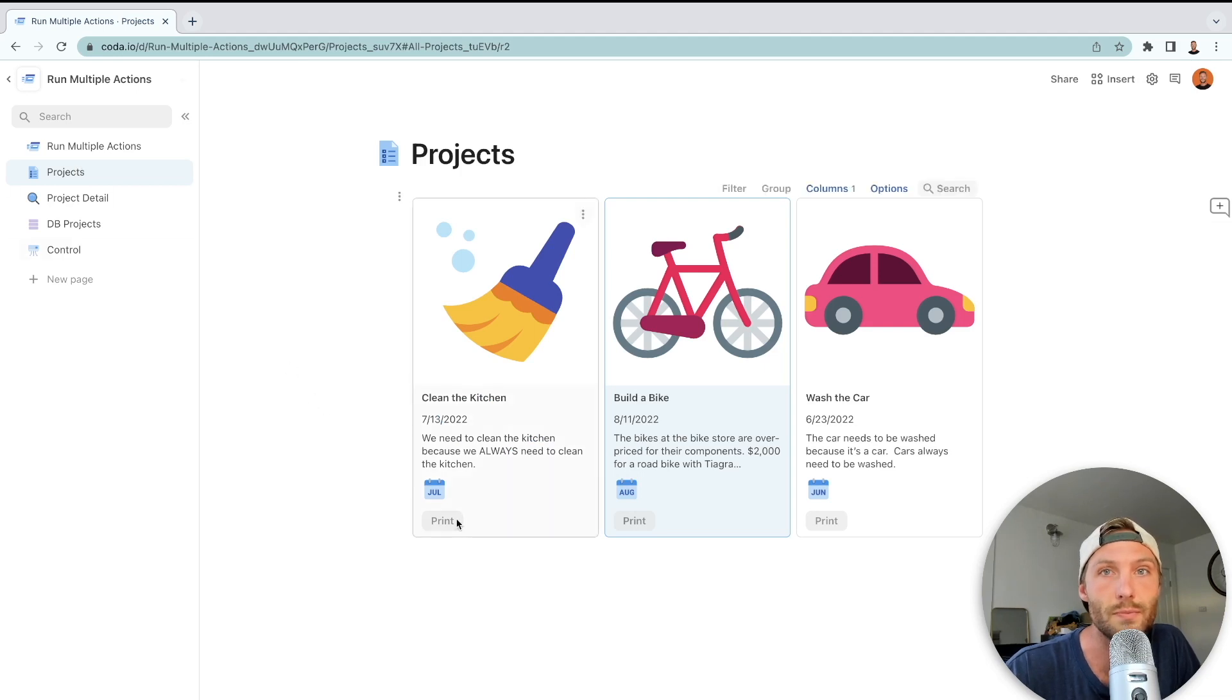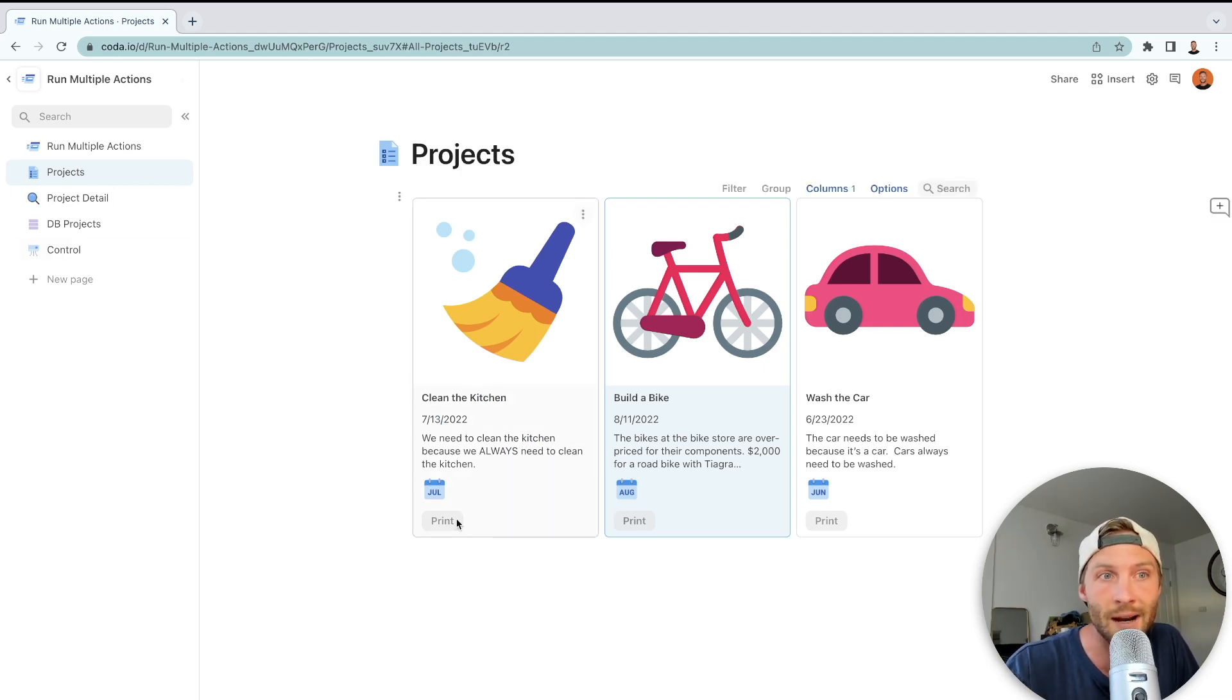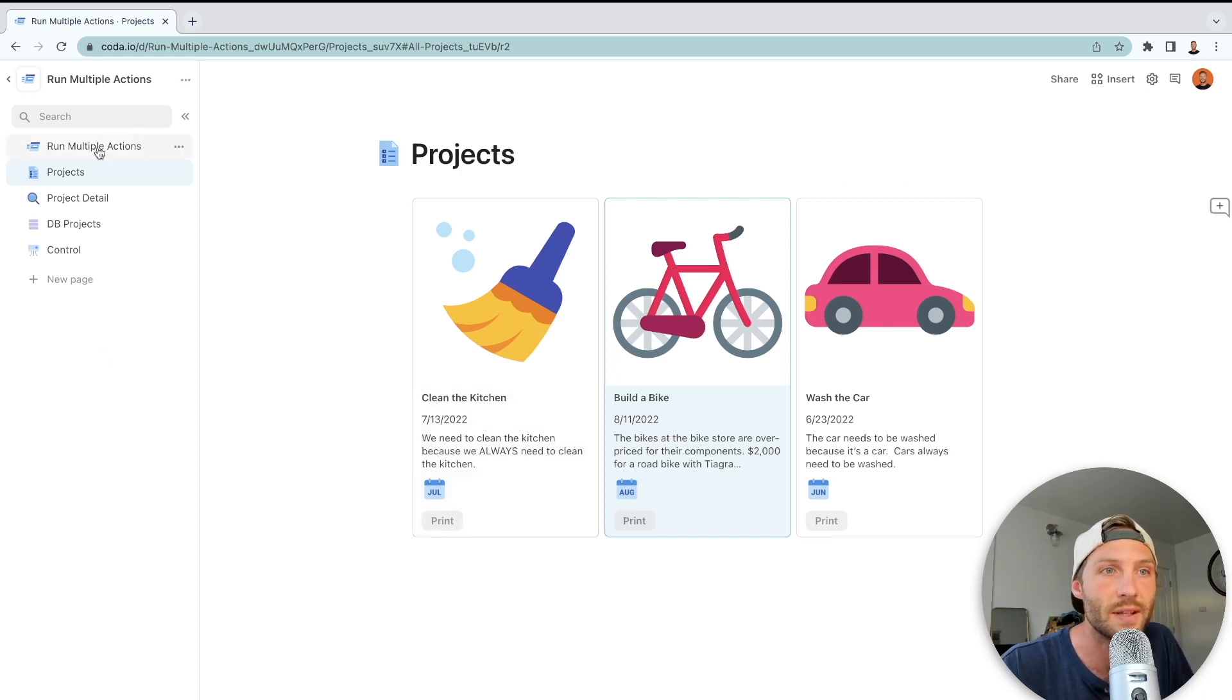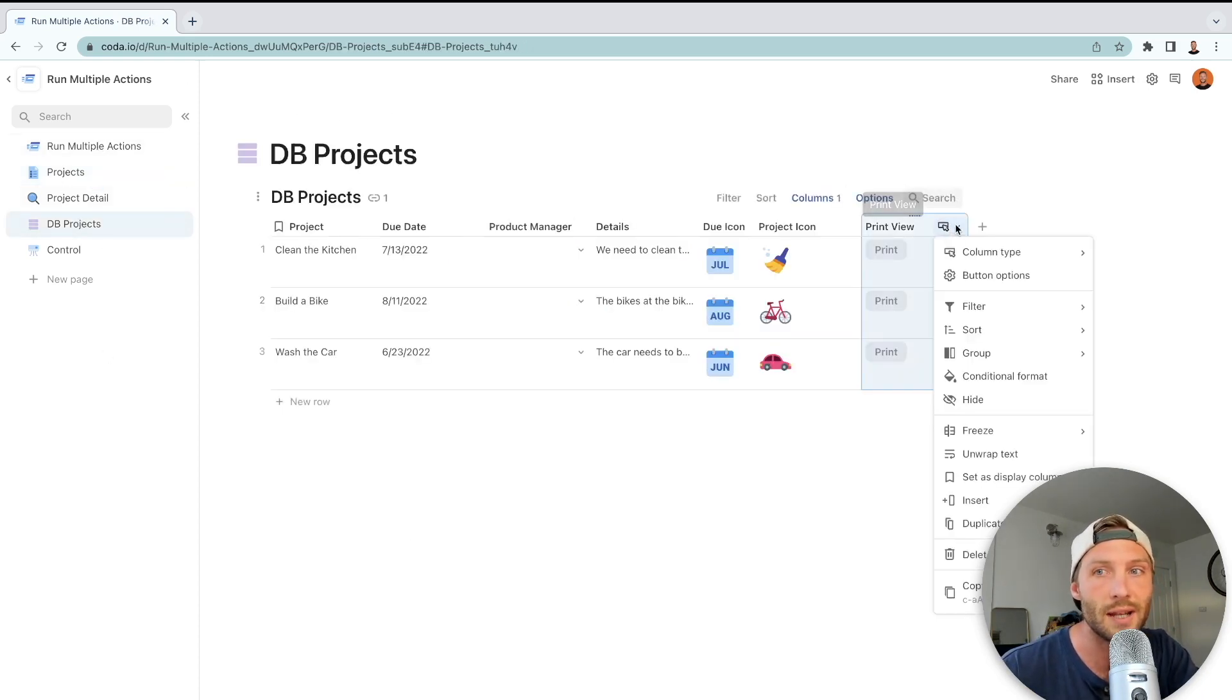So this is how we're going to do it. We're going to head to our projects, we're going to head to our button options.